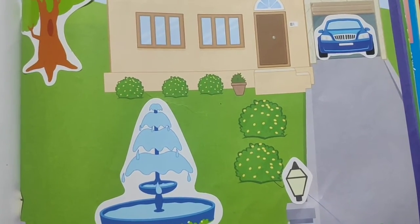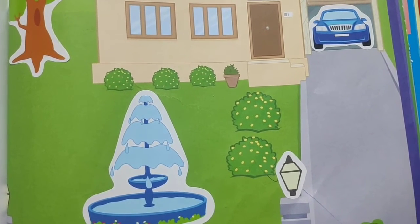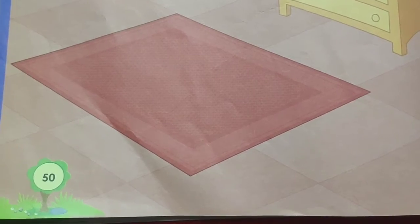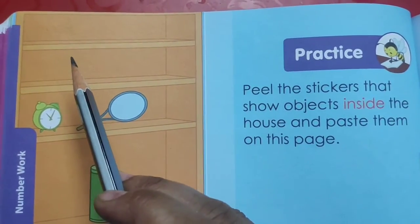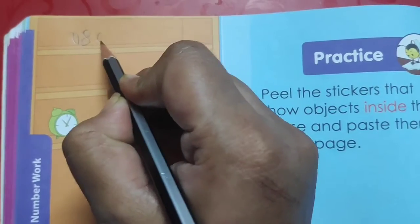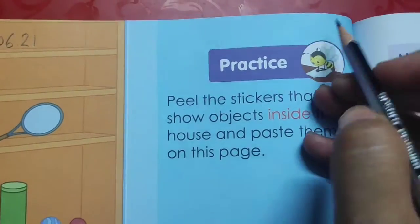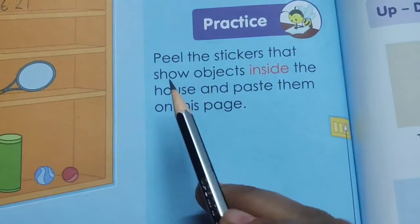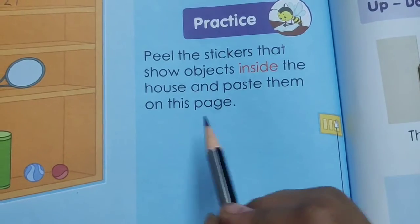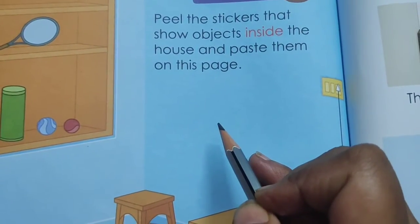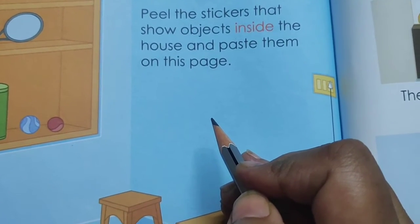After completing page number 49, we will turn to page number 50. This is page number 50. On the top of the page, on the left side, we will mention today's date: 8, 6, 21. And on the right side, we will write CW for classwork. Now peel the stickers that show objects inside the house and paste them on this page.